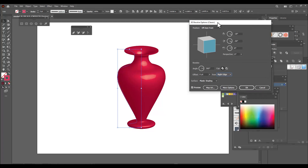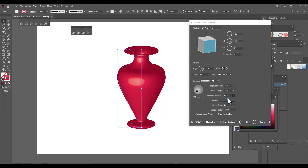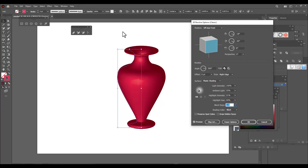We can also adjust the lighting — here we have More Options. We can change the lighting and see how it changes. We can also change the highlight size and intensity — let's reduce the highlight intensity and reduce the highlight size. We can also reduce the ambient light, and we can increase the blend steps, which makes the surface smooth.